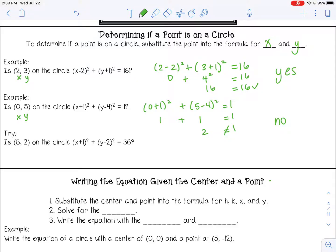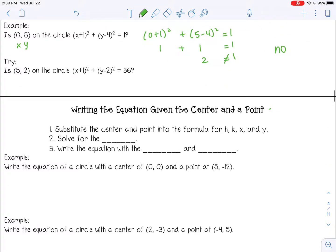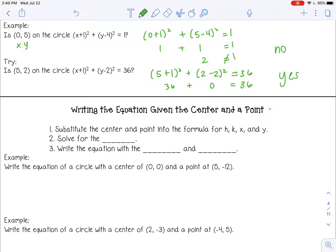Pause the video now and try the next one by yourself. Let's see if I plug in 5 for x and 2 for y. So that gives me 6, and 6 squared is 36. That gives me 0, and 0 squared is 0. 36 plus 0 is 36, so you should have gotten yes.